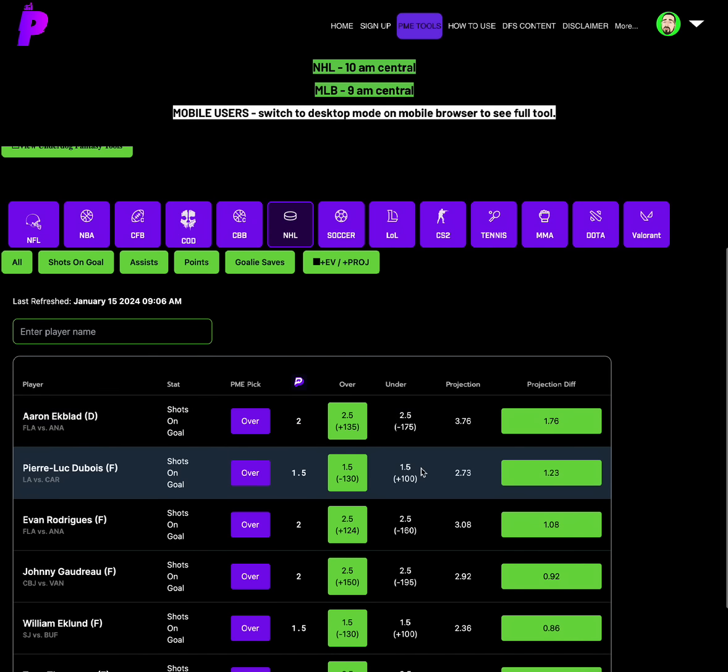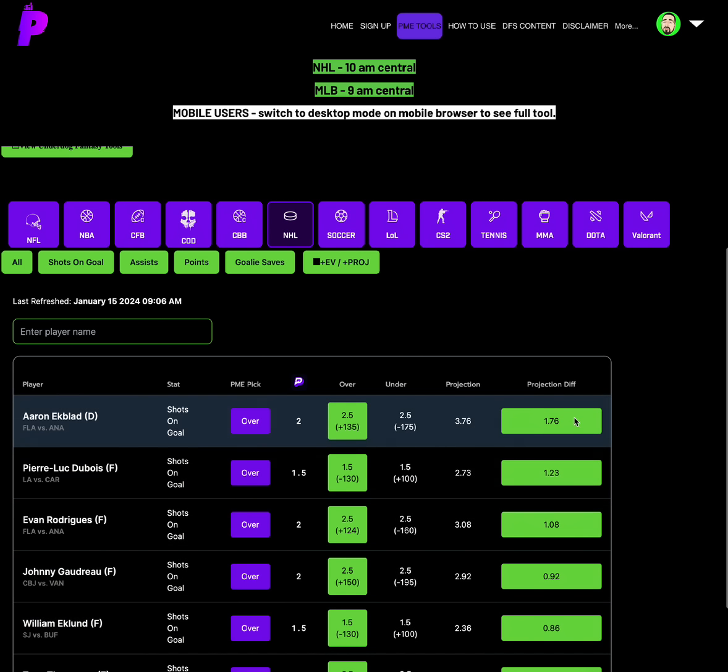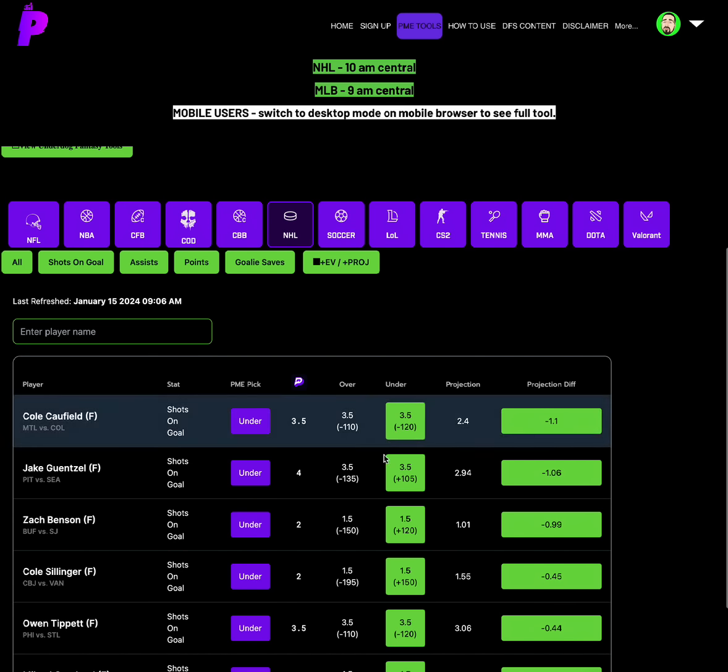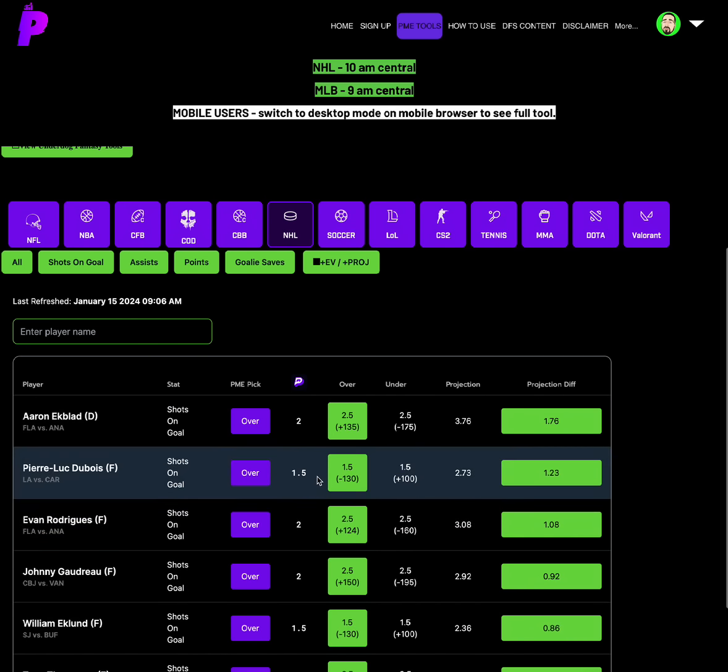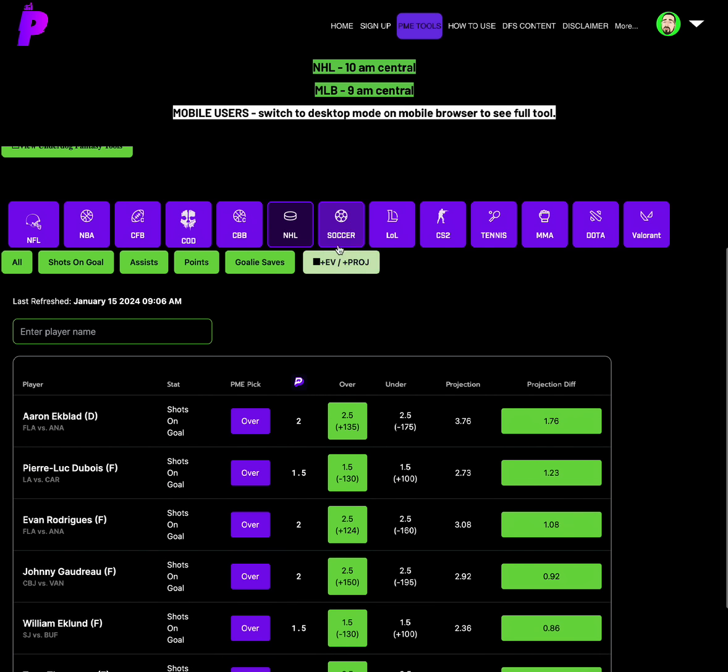For NHL, we got some good ones today. We have Pierre Dubois, shots on goal is at 1.5, minus 130 odds on the over. Projection of 2.73, a 1.23 projection differential. Solid spot for the over, Pierre Dubois, shots on goal of 1.5. And then we have William Eklund, who's also a good shots on goal, over 1.5, minus 130 juice on the over, projection 2.36. Another solid option. Let's rock with those two overs. Over on Pierre-Luc Dubois, shots on goal of 1.5, and then the over on William Eklund, shots on goal of 1.5.